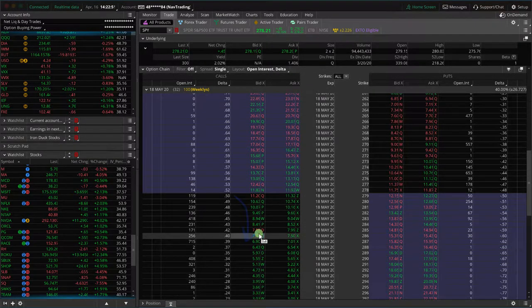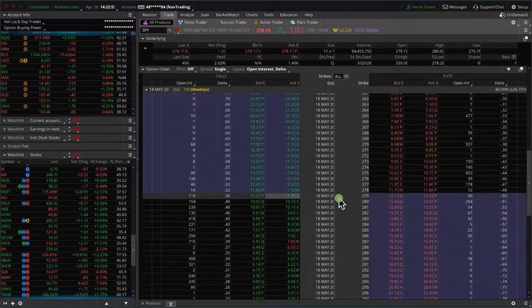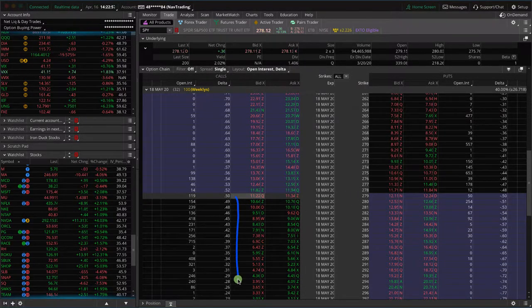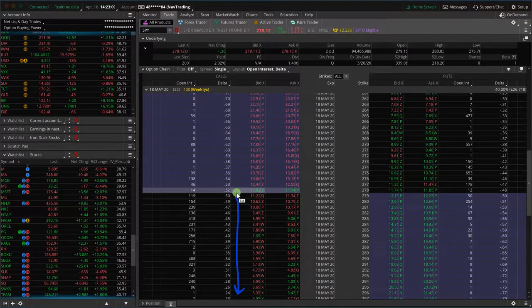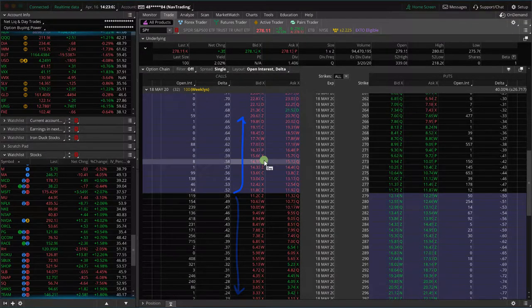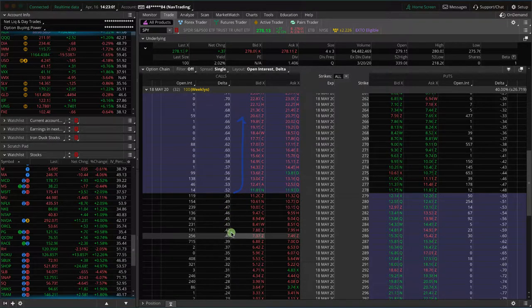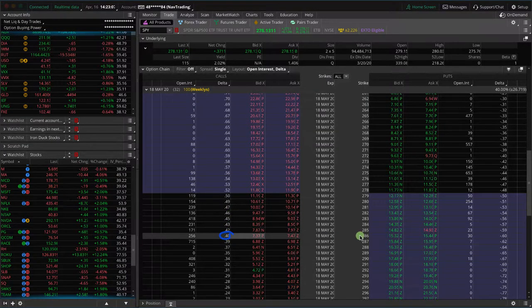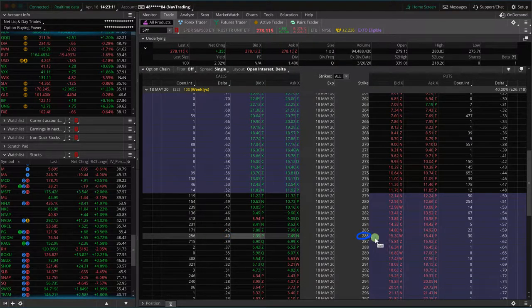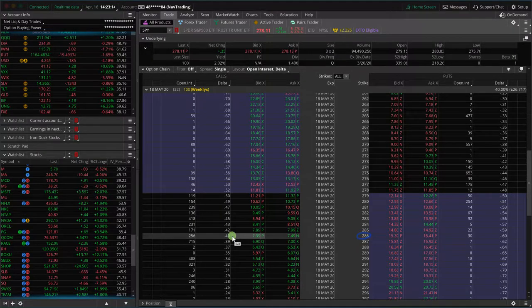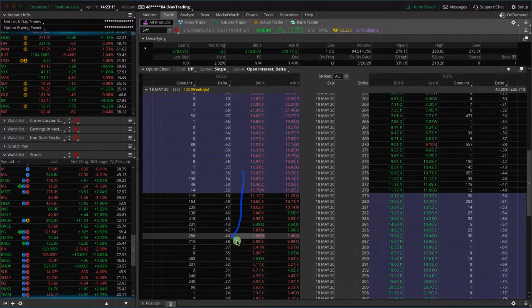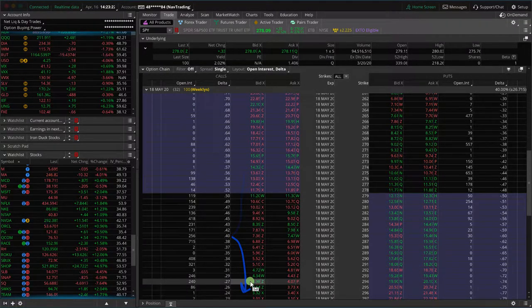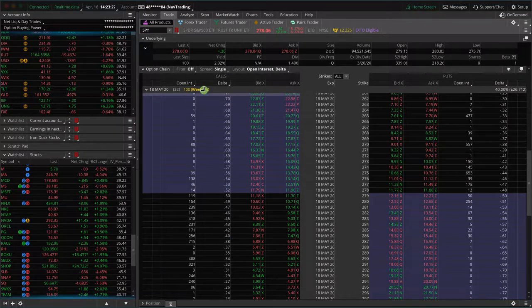That's essentially how these deltas are calculated. You look at the at the money and that's the 50 delta. The further you go out of the money, the lower they get. The further you go in the money, the higher they get. If you look at, for example, the 40 delta, if you buy or sell a 286 call, there's about a 40% chance that at expiration it's going to end up in the money, which means there's a 60% chance it'll end up out of the money. That's how you can use delta and how those calculations are based.